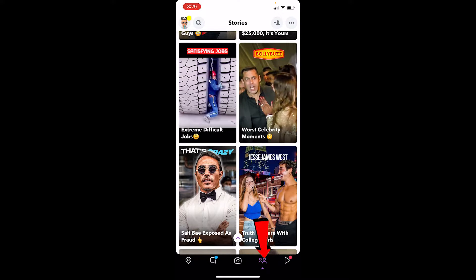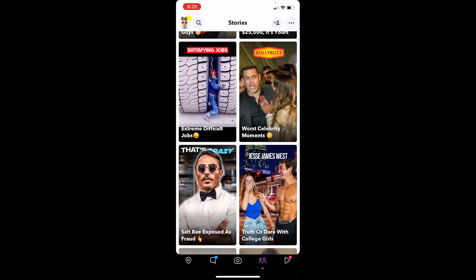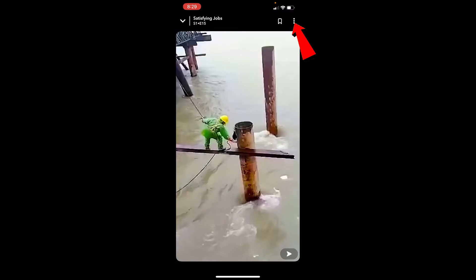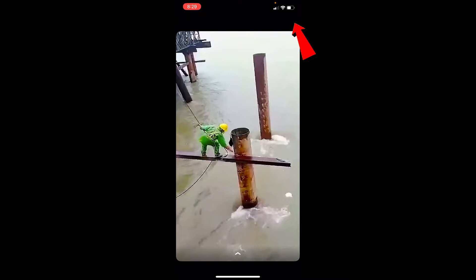Go to the video section. This is basically the story section. Let's say I want to share a video. I can open the video. After I open the video, at the top right corner of the video, there's going to be three dots.